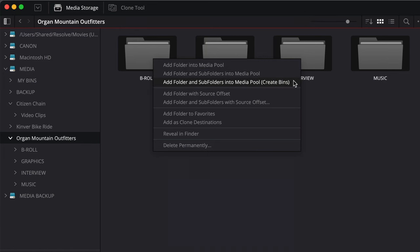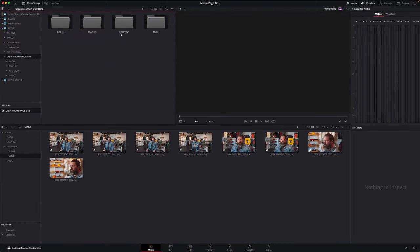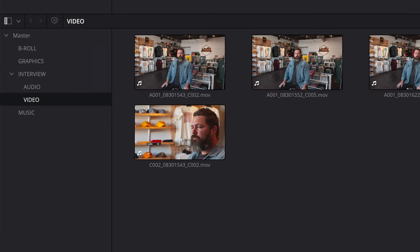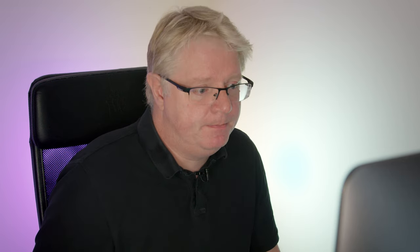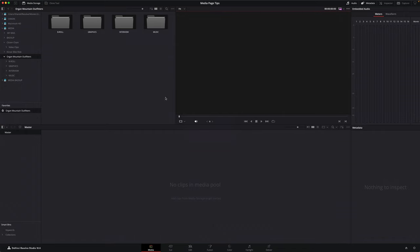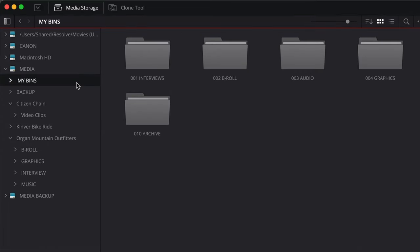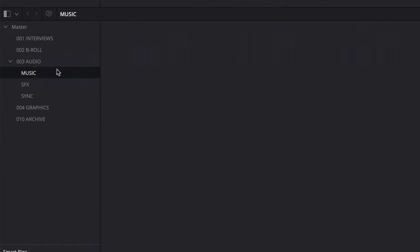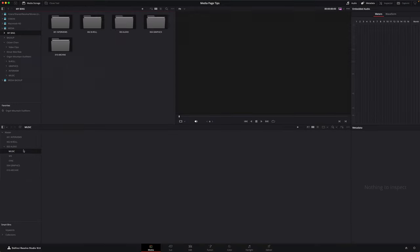This final option allows you to import the folders as a series of bins, which is useful if your media has already been organized into folders on your hard drive. And here's the second power tip: in your operating system, create a series of folders on your hard drive for the bins that you will need. Then import these empty folders into Resolve using the Create Bins option, or simply drag them directly into your bin list. Voilà — instant bin structure for your projects.